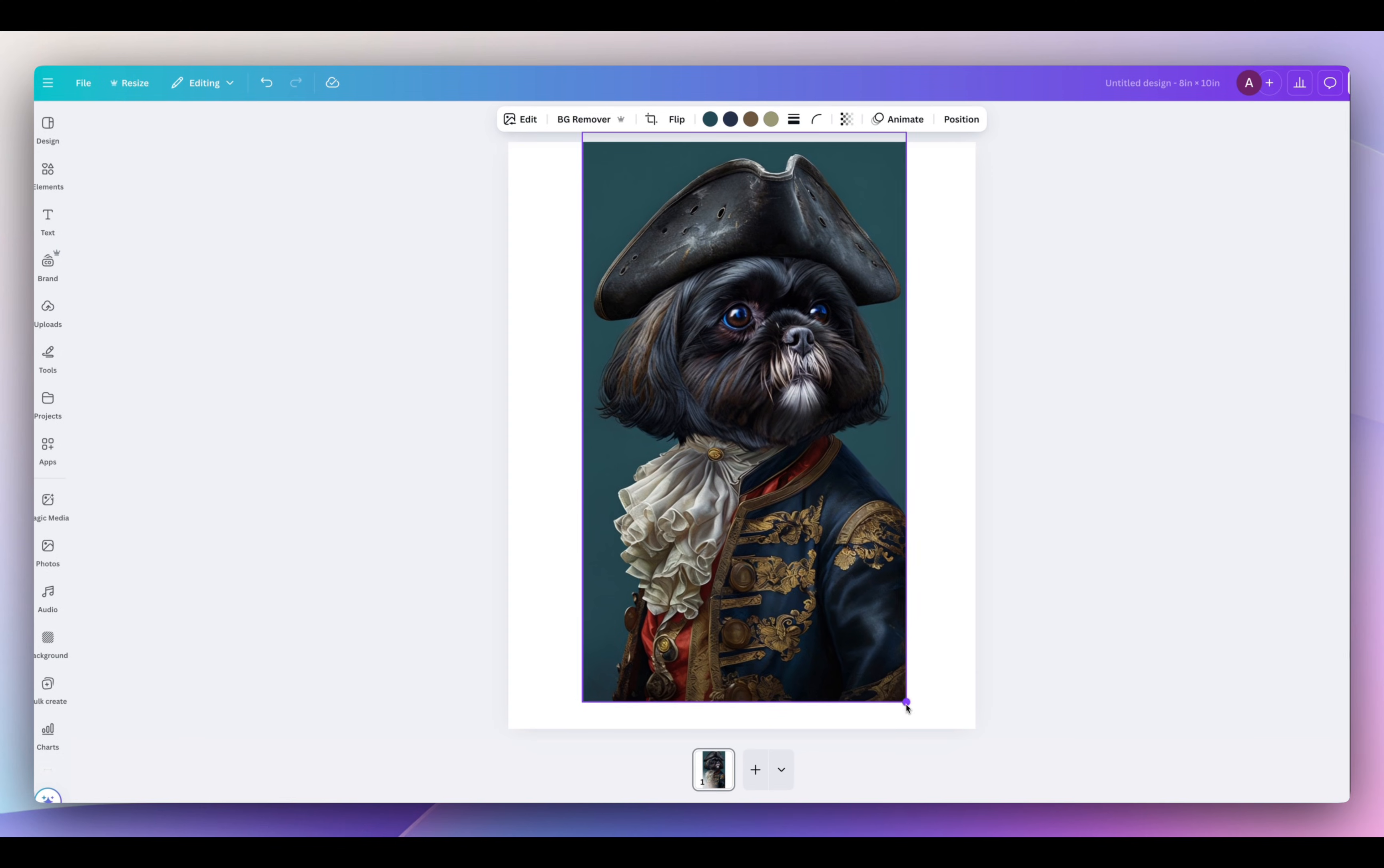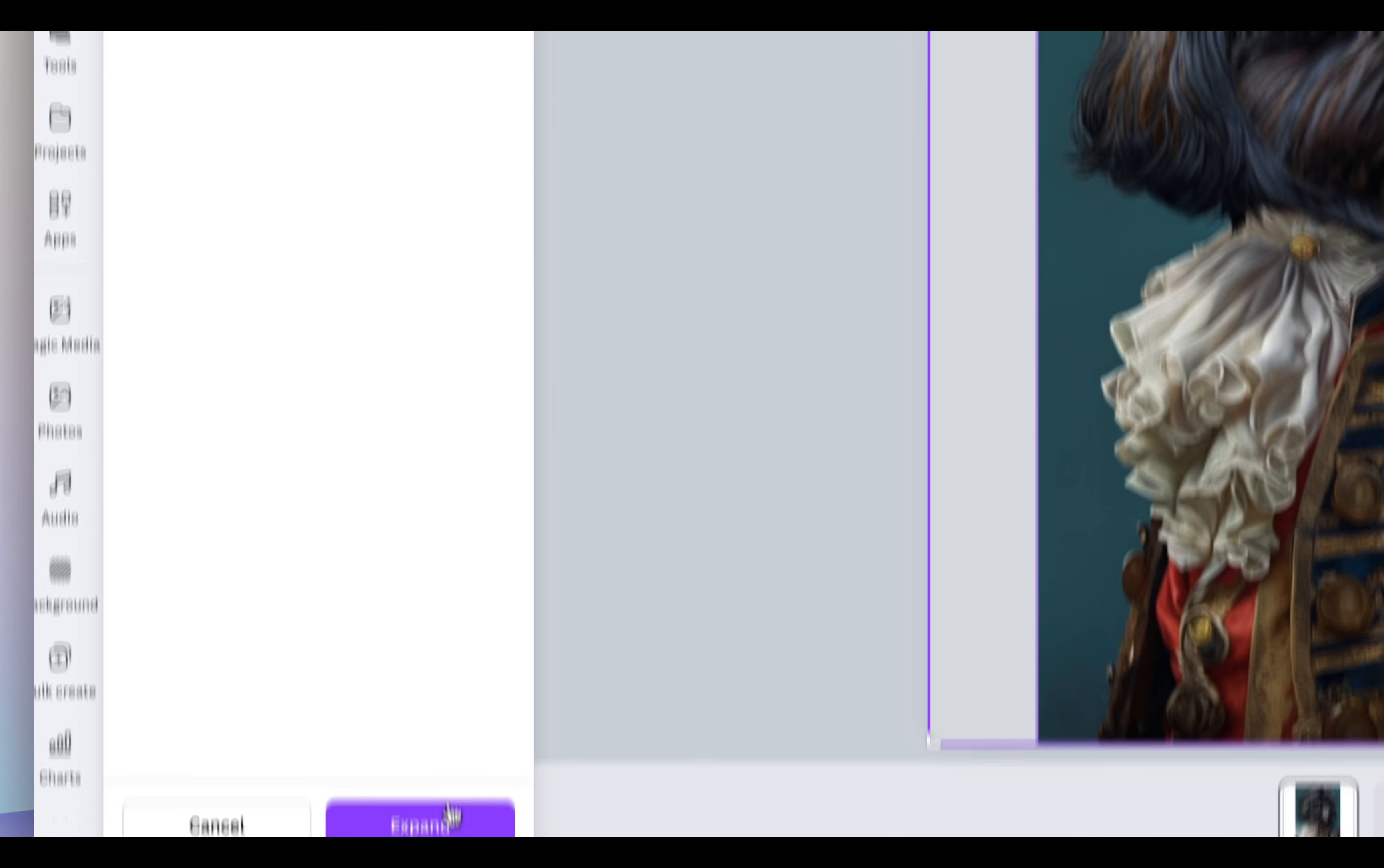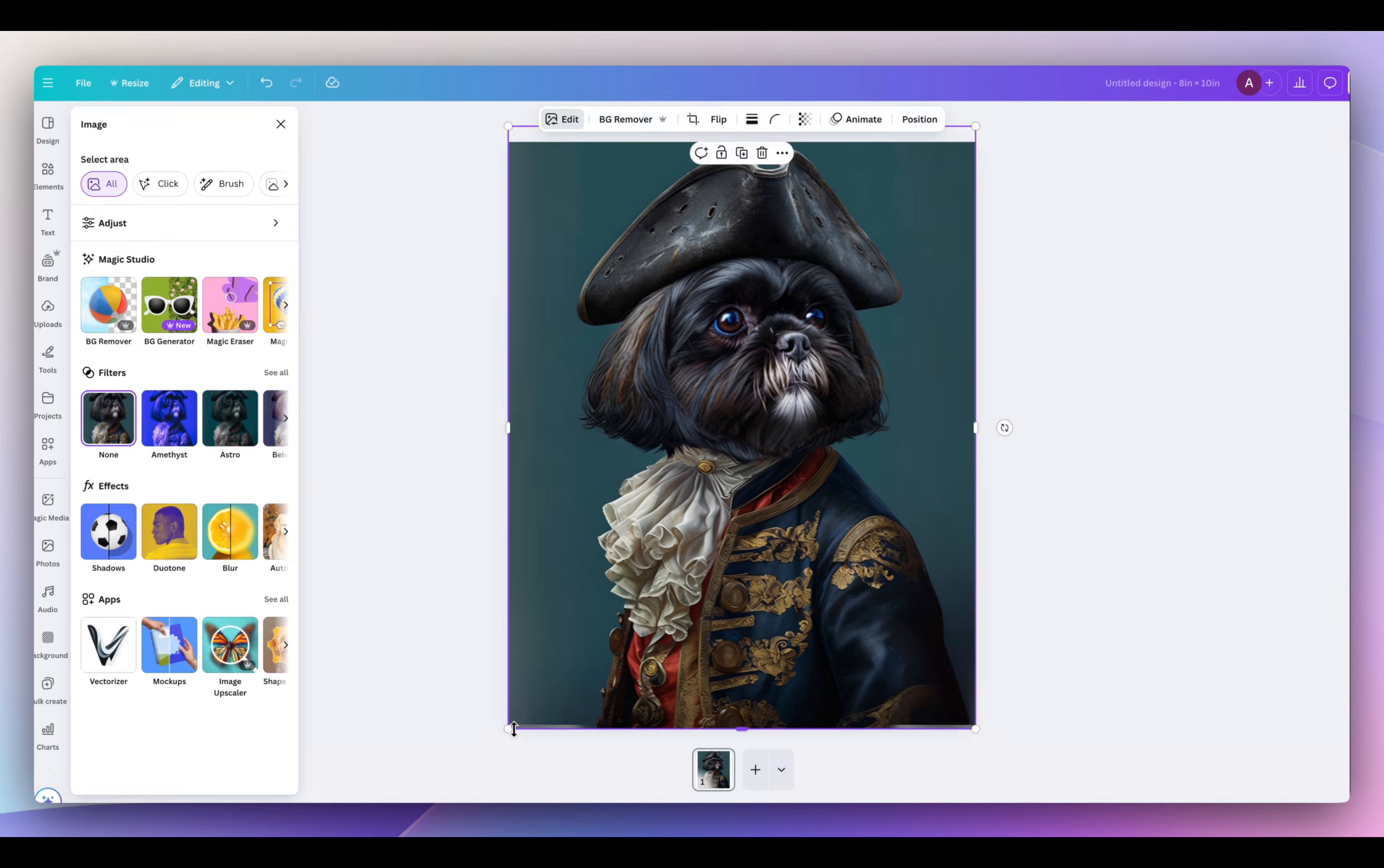So this is a typical print size and his arms are cropped off a little. So I'm going to select edit and then select magic expand whole page. So AI will fill in the rest and it gives you four different choices to choose from. So I'm going to choose this one.